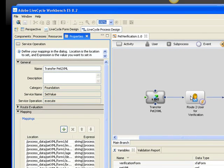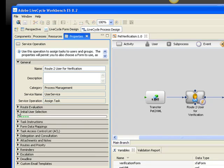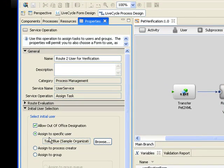And we're using that data in the second step to merge it with the form template and then send that data capture experience to Tony Blue. If we take a look at here, in the initial user selection, we're assigning the work to Tony Blue specifically.